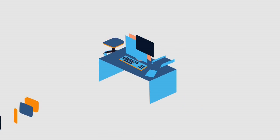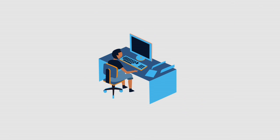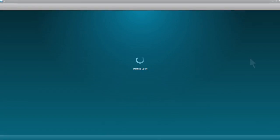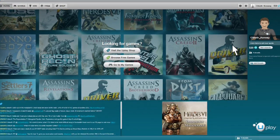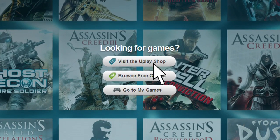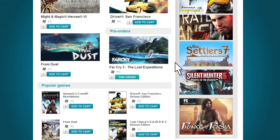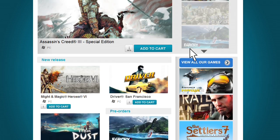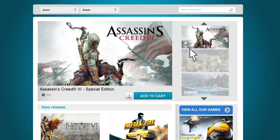Uplay is a platform designed to enhance your gaming experience. Simple and easy to use. You've never been closer to your games.